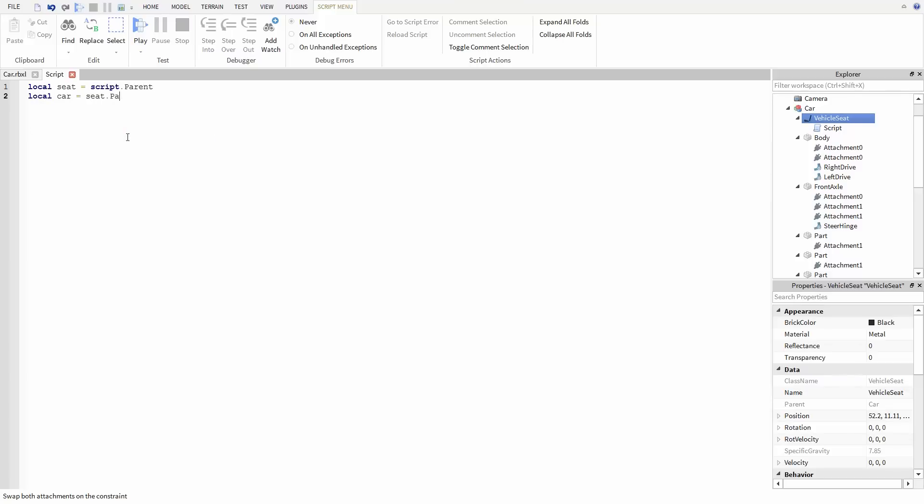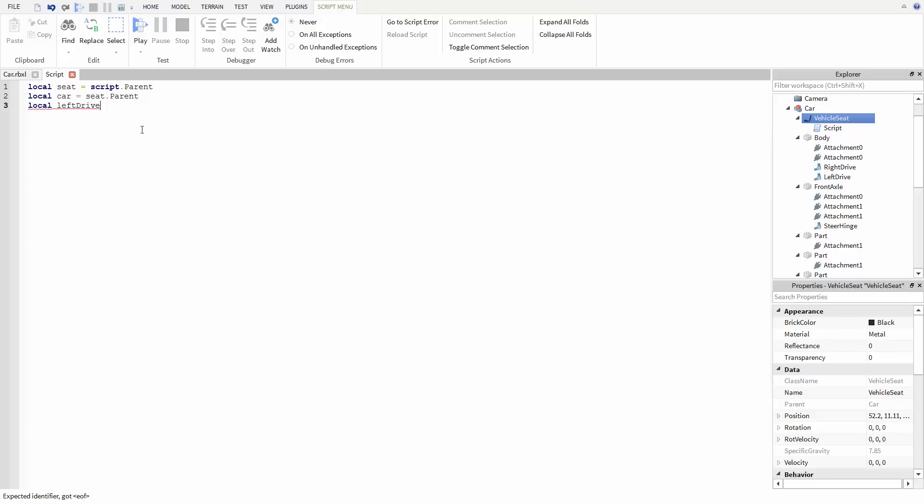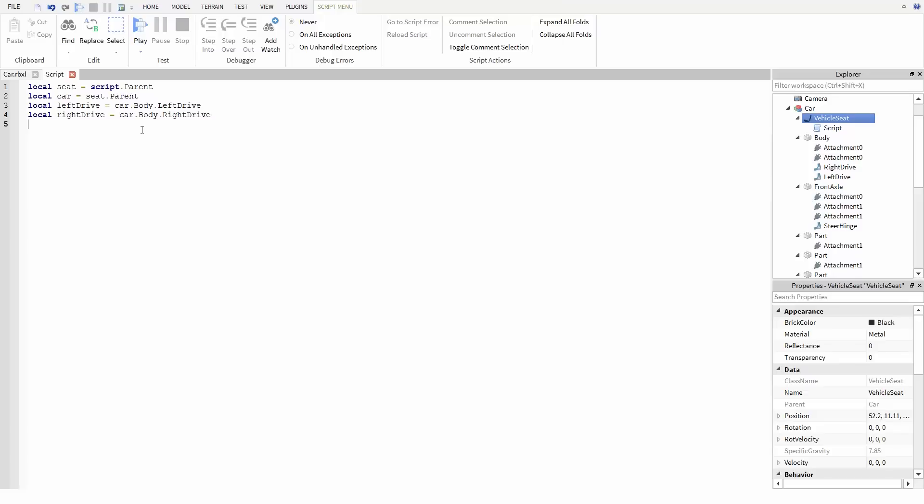Next, we're going to need variables for the driving hinges and for the steering hinge. Now for driving, we have two hinges, one on either side of the car. We'll call the first one left drive and we're going to look inside of body and then for left drive. Then for the other side, we have right drive. For steering, we have the steer hinge up in the front axle.